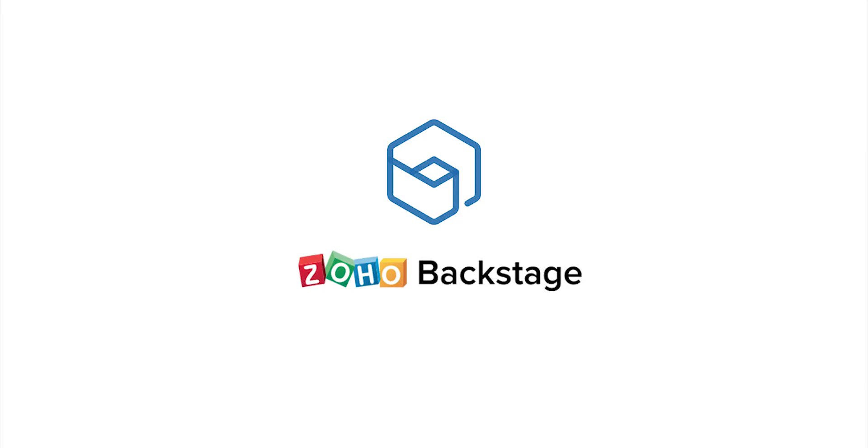Hi, I'm Tina from Zoho Backstage. Backstage is an online enterprise event management tool to help you create memorable events. I'm here to show you how to prepare for your session.